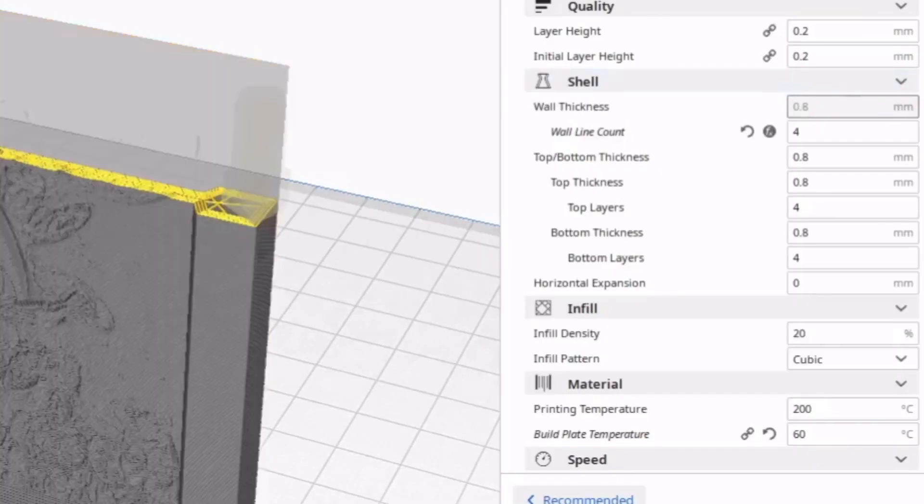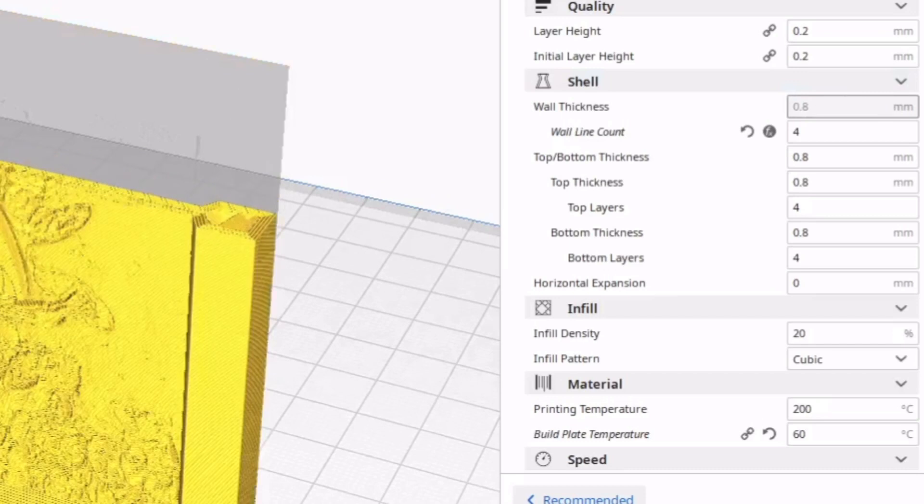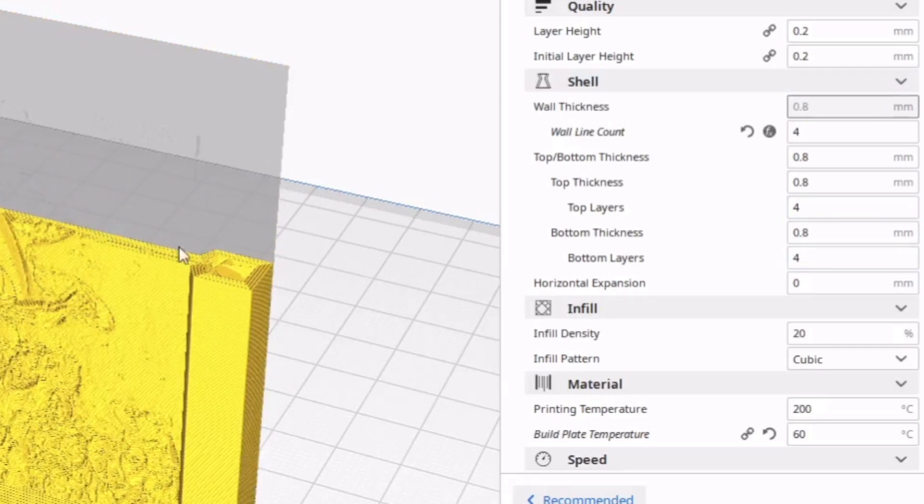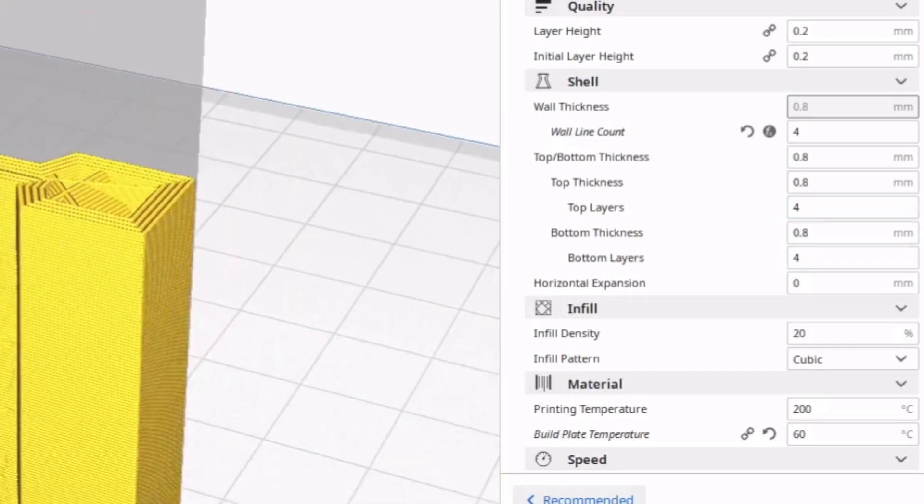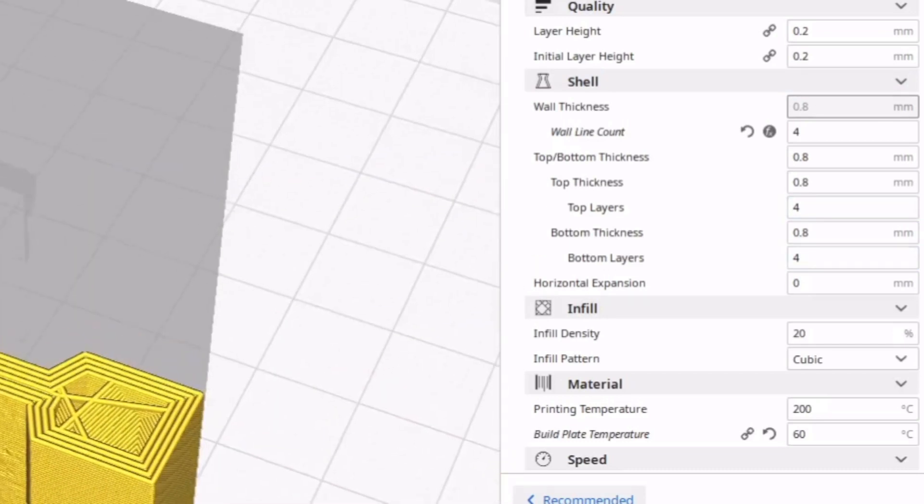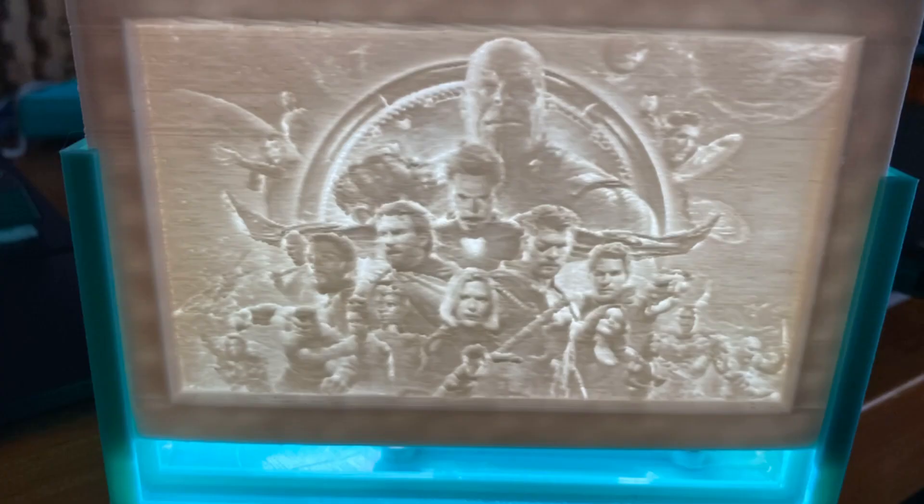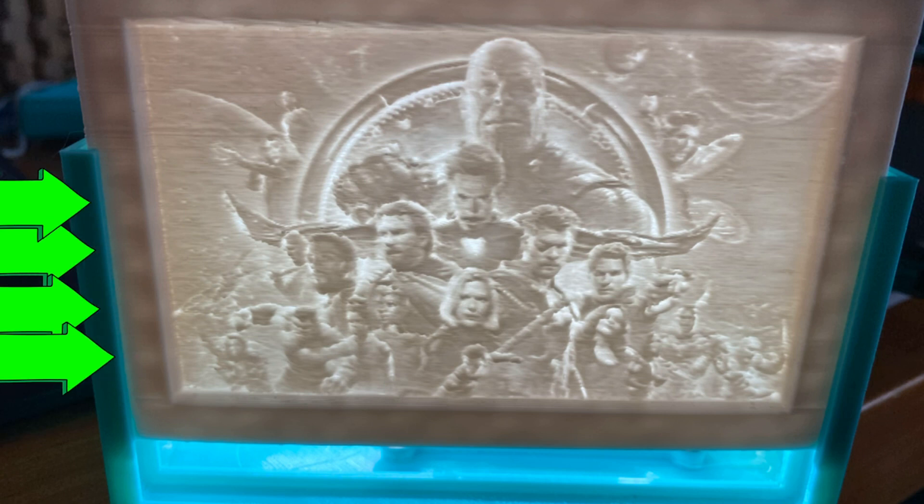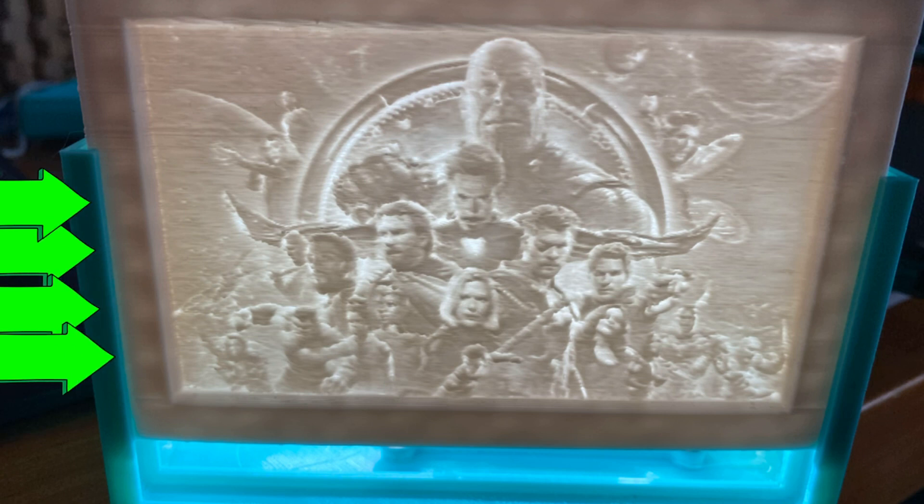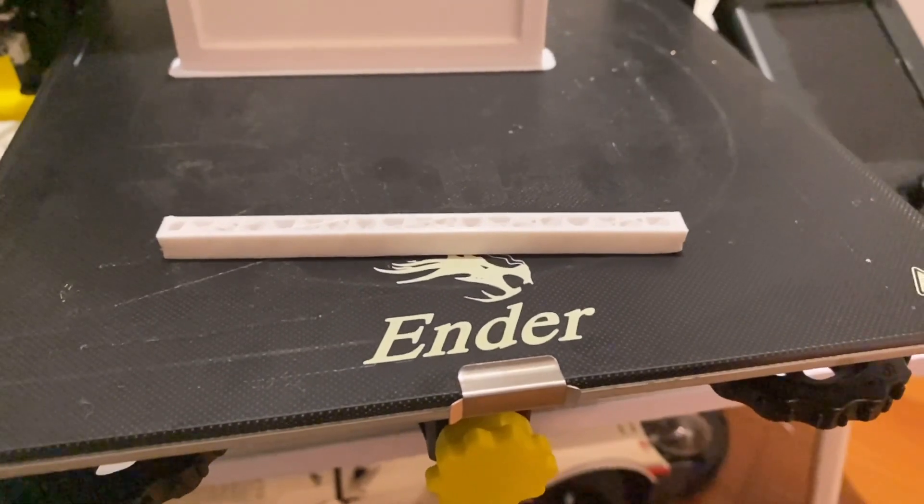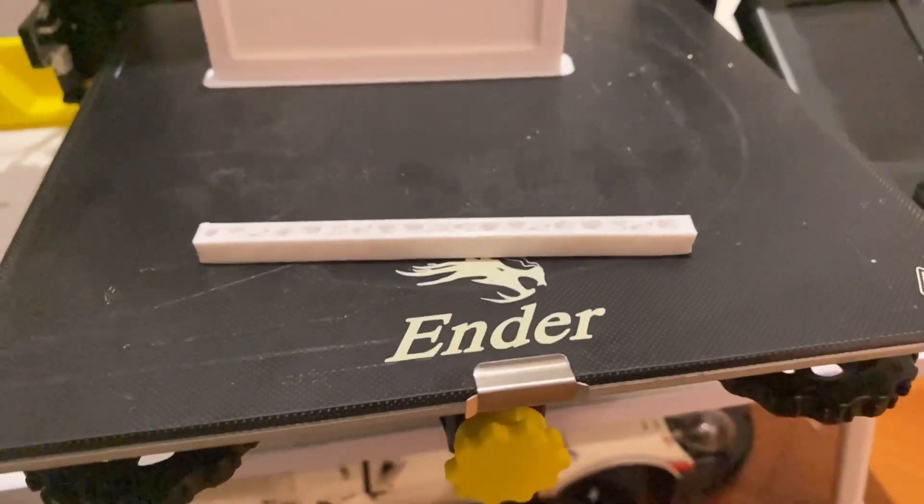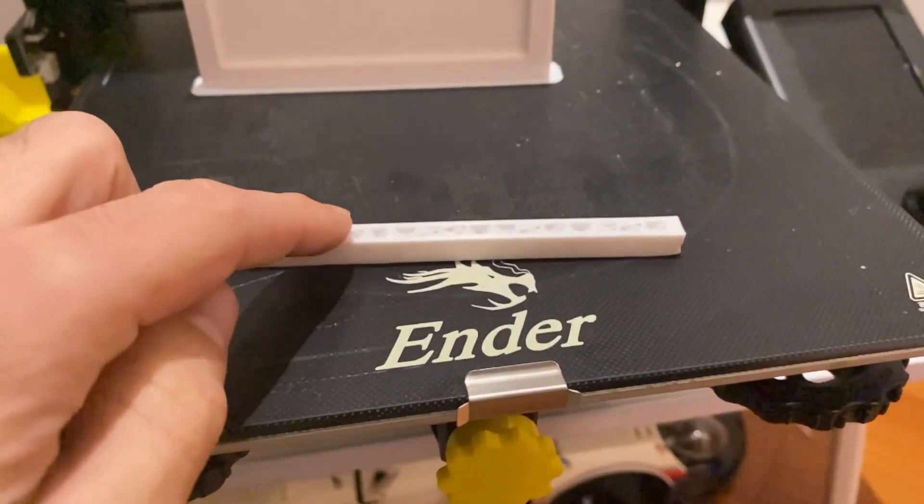Both ways work just fine. You might save a little bit of print time if you go to a wall line count of four, but if you have a strong light source from behind, you might get some bleed through and see the support structure on the inside of the borders there.